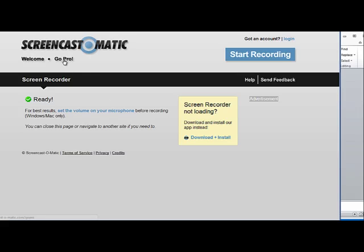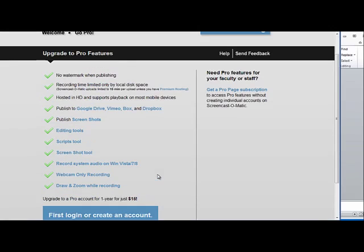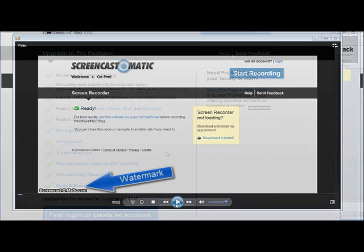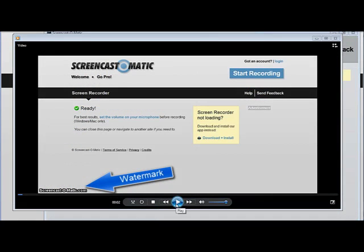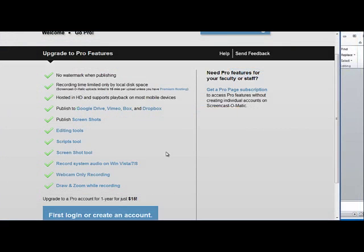The last thing is you can click on the Go Pro link. For a very small fee — it's only $15 per year — you get many more options. There's no watermark when publishing; with the free version, a small Screencast-O-Matic logo appears in the bottom corner. You can publish screenshots and edit some of the video within the program. For only $15 a year it's actually a very good deal, but the free version is very good too.